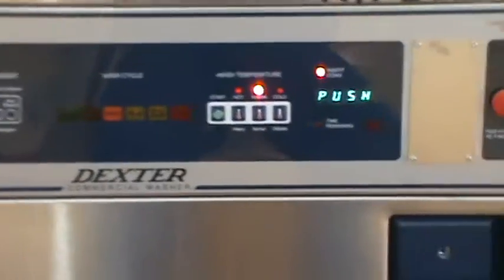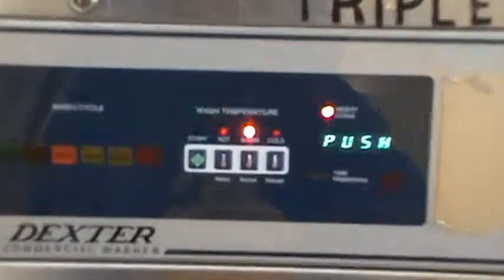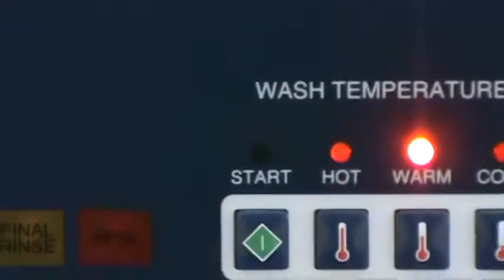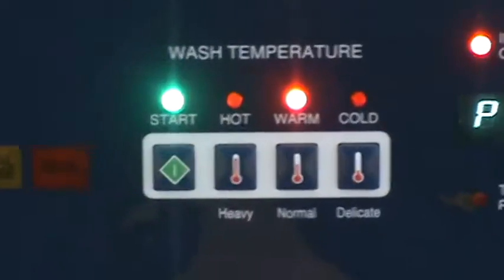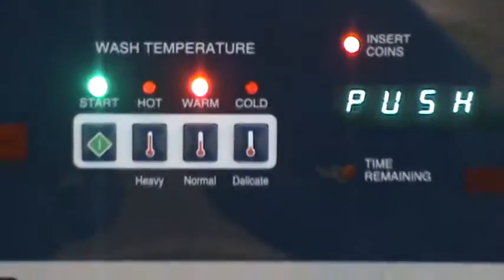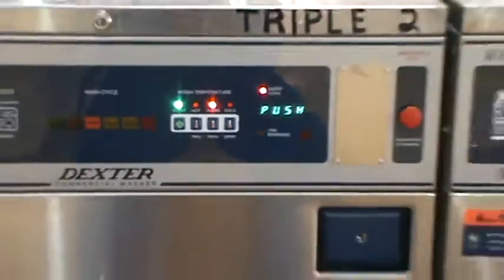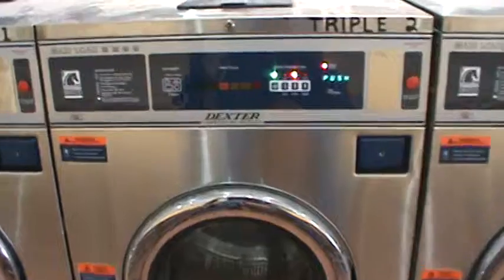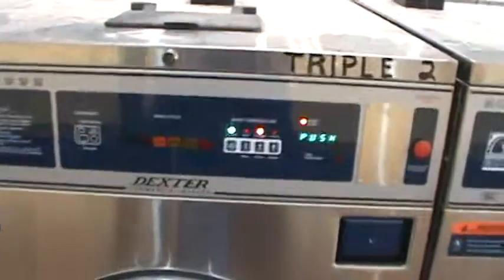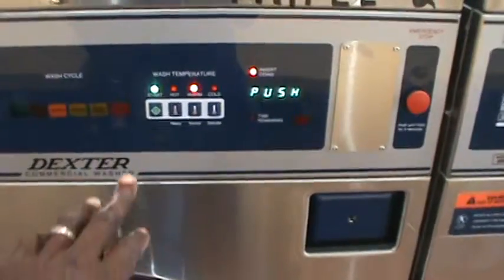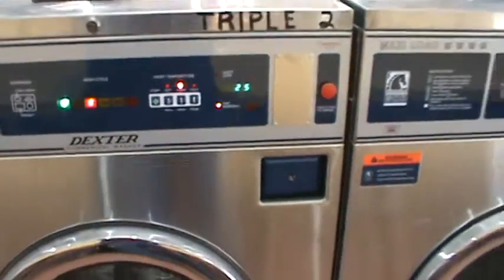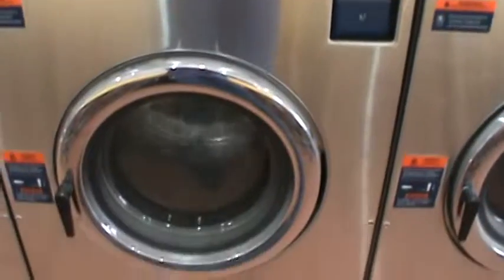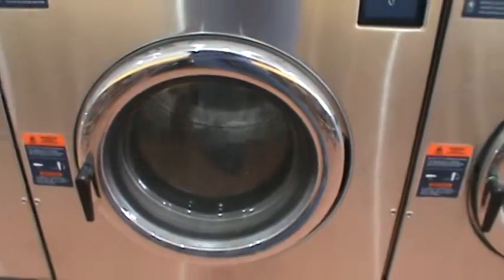Alright, so you see it says ready to start. It says it's accepted. So go ahead and hit start. Now the machine is in operation.